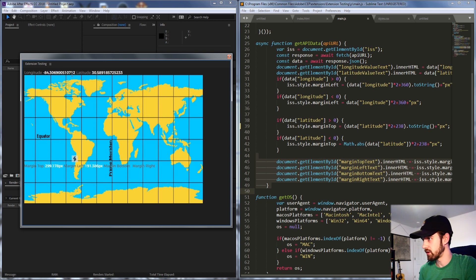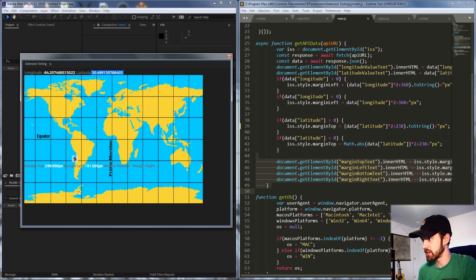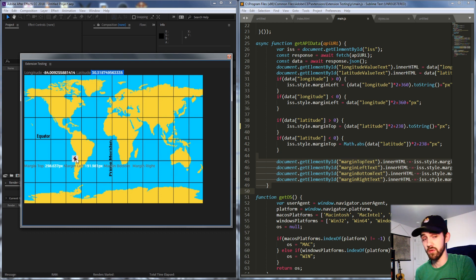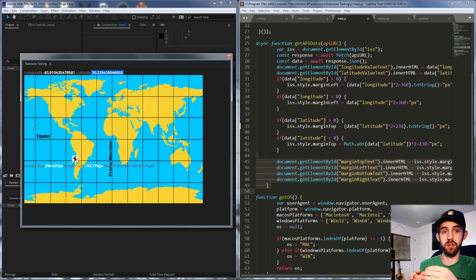But then after that I'm just changing the margins and then updating the text here so that I can see oh as the longitude and latitude of the ISS are changing this is how my margins are changing and I can even look at where it's moving on here live and adjust the information.